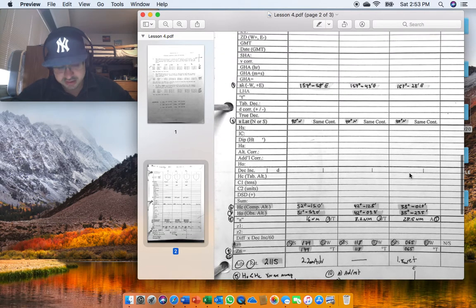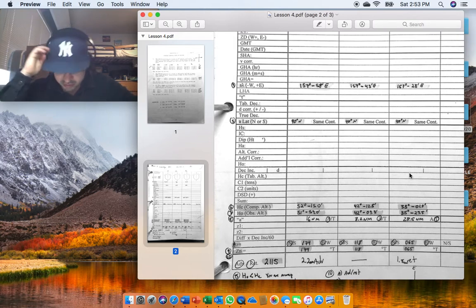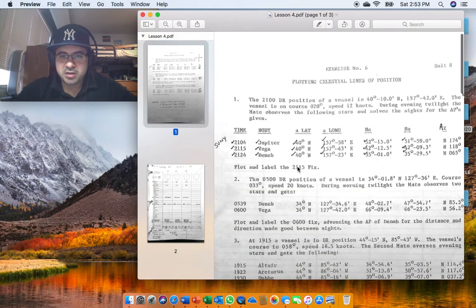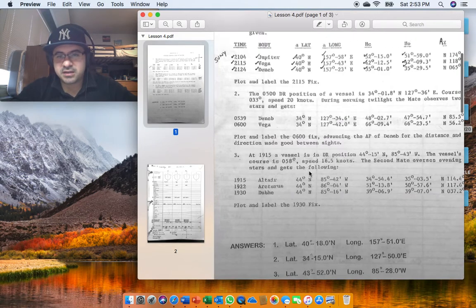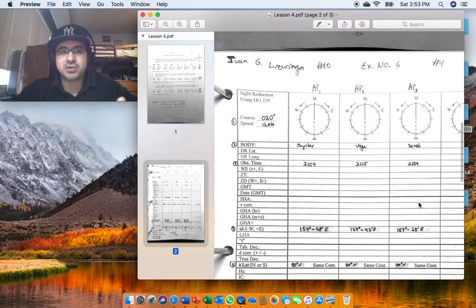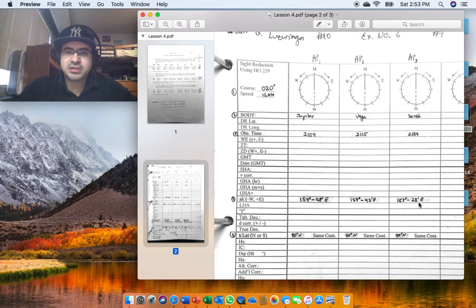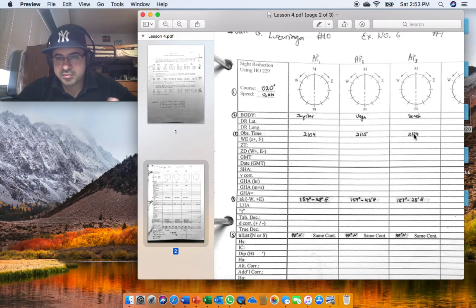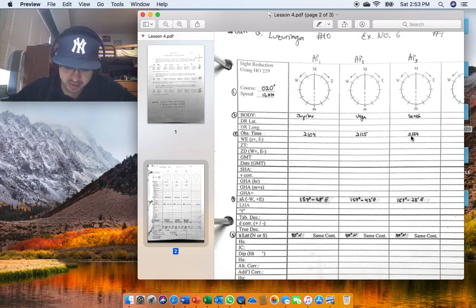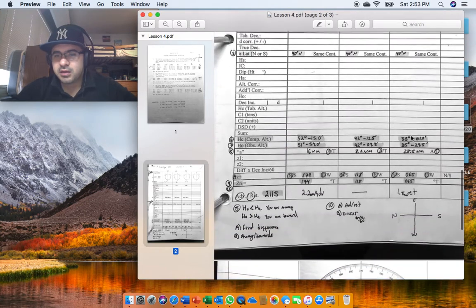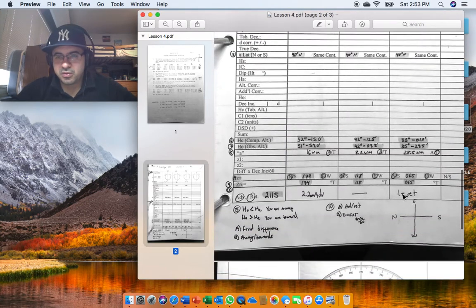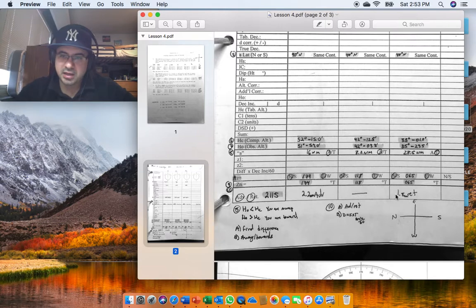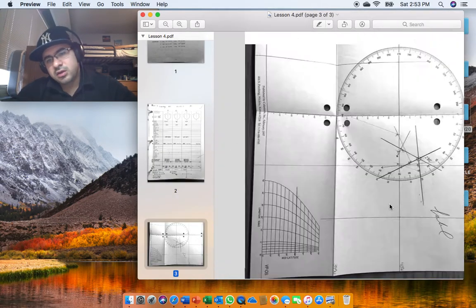The question says plot and label the 2115 fix, and this was 2114, so you're going to have to do DST. So your speed is here, right? And your time would be 24 minus 15, so 9, right? Let me just double check because I don't want to get anything wrong. And you would be at 1.8 retard and you would plot your AP.